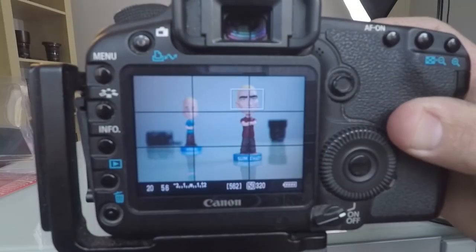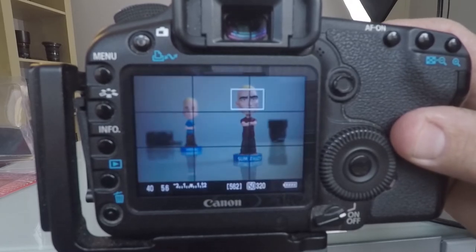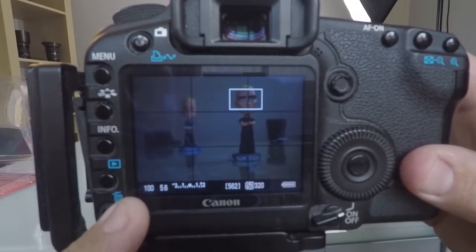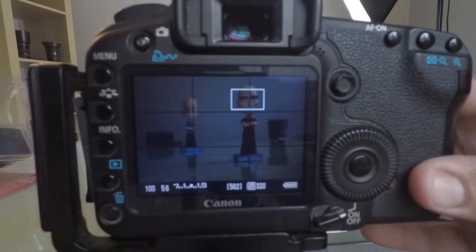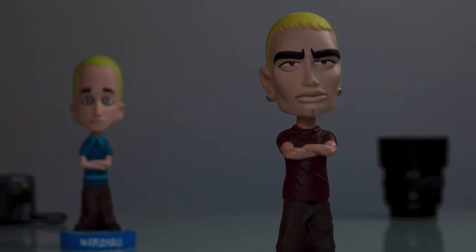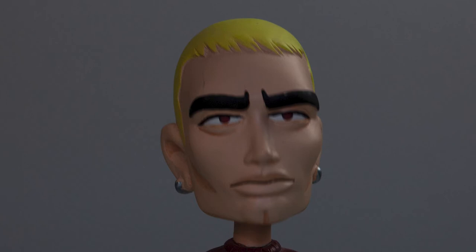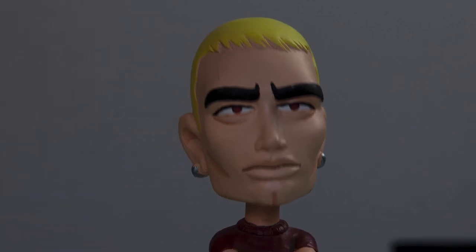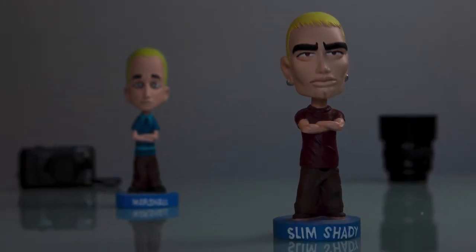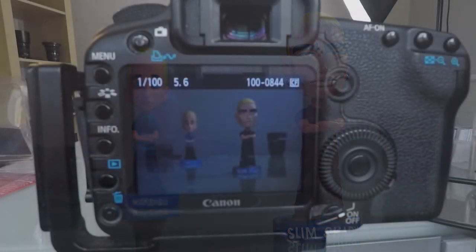Let's adjust the shutter speed and see what happens. This dial on the top — I'm going to turn it with my index finger. Let's adjust it to 1/100th of a second. Let's review that image — this time his head is now sharp, frozen in time. That's done two things: it froze the motion because we made the shutter speed faster, but the image became darker because the shorter duration didn't allow as much light to hit the sensor.